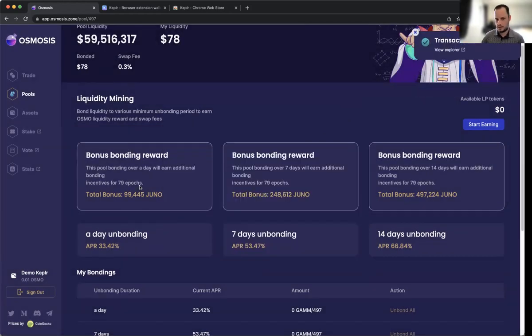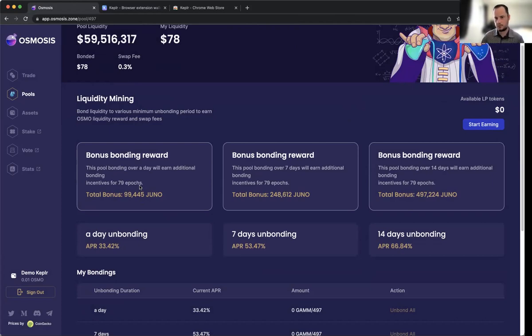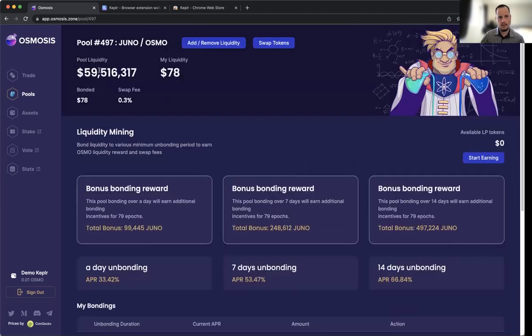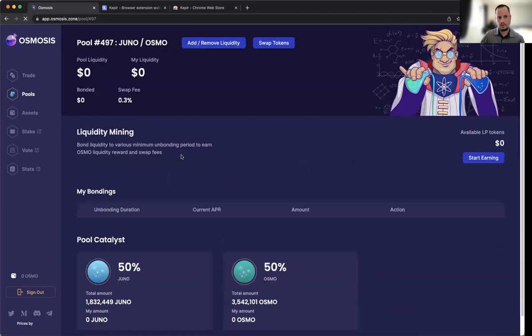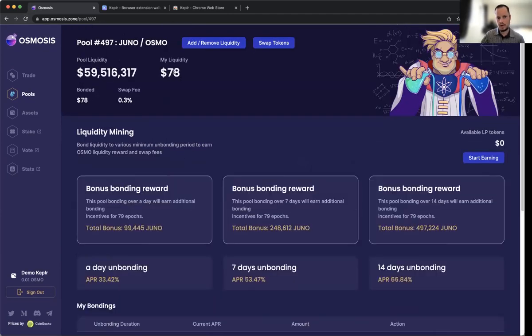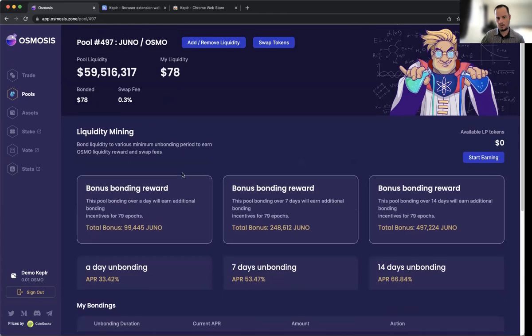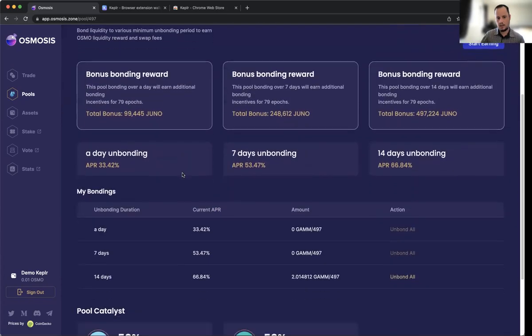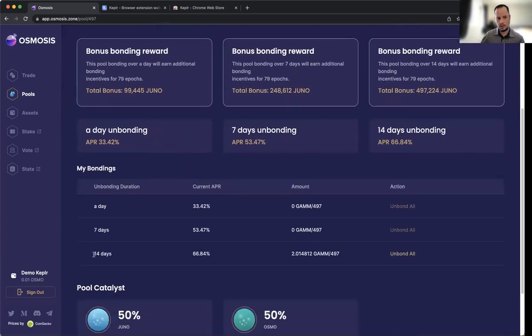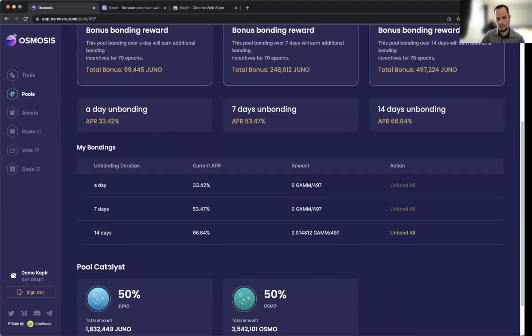Very appealing. Sometimes if the DEX is very busy, it's smart to pay the fractional amount of fee just to make sure your transaction goes through a little bit quicker. Now you can see, give it a refresh—we've provided 78 in liquidity, and you can scroll down and see we've also bonded our liquidity tokens for 14 days.